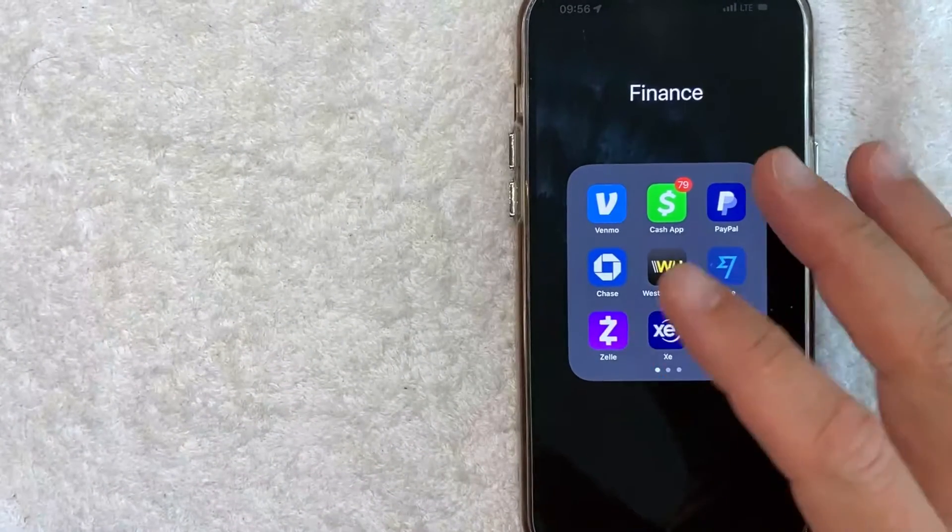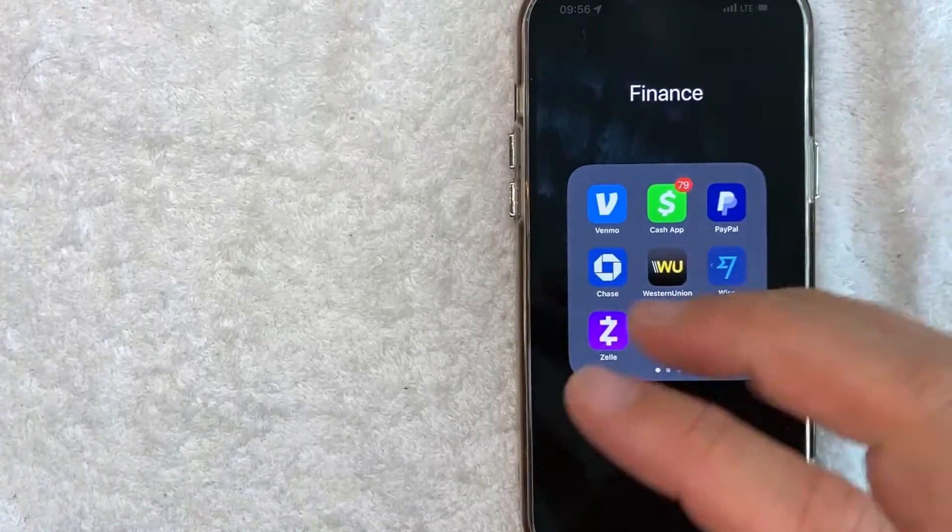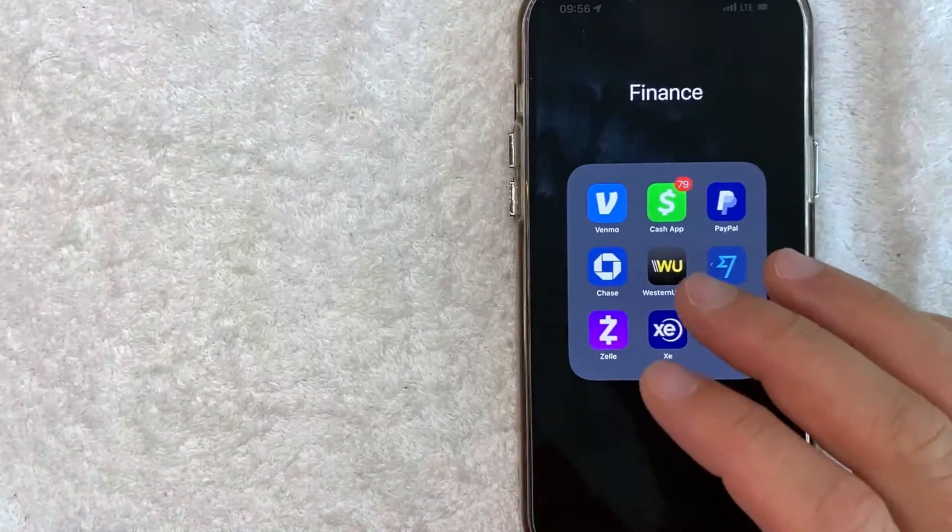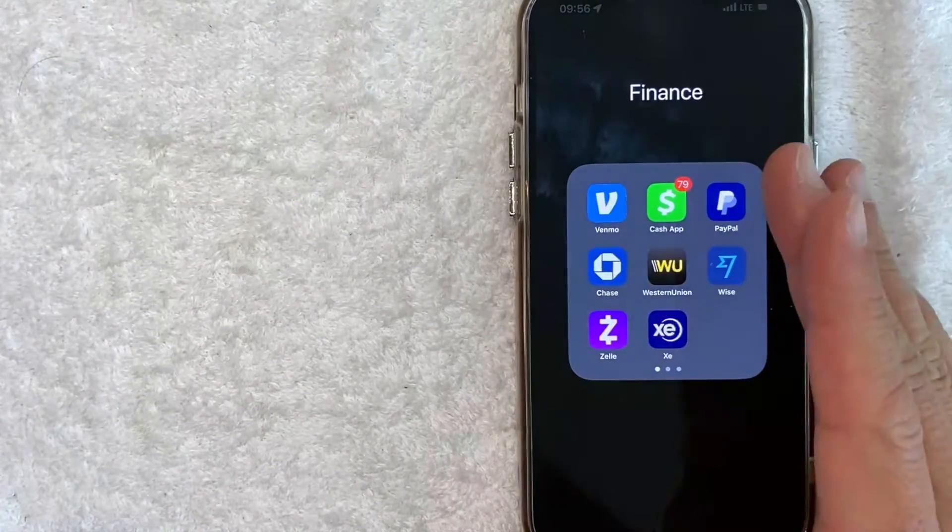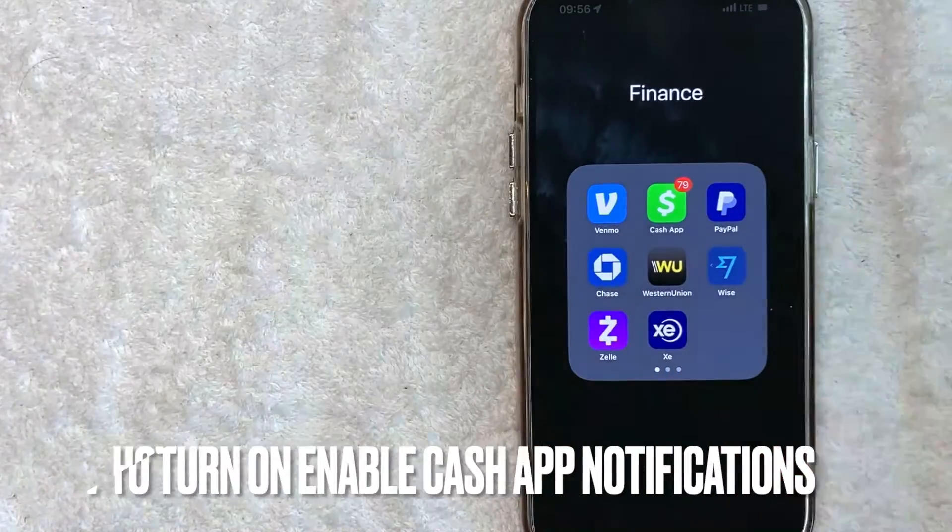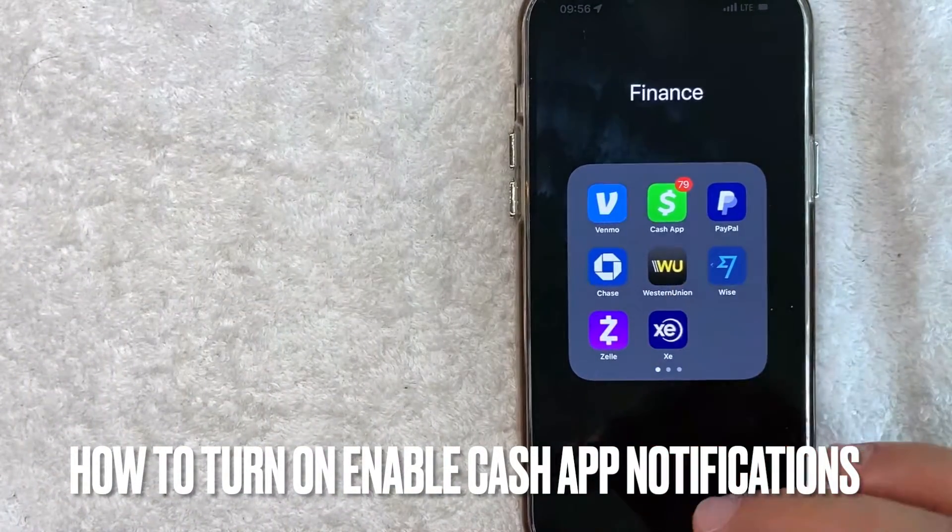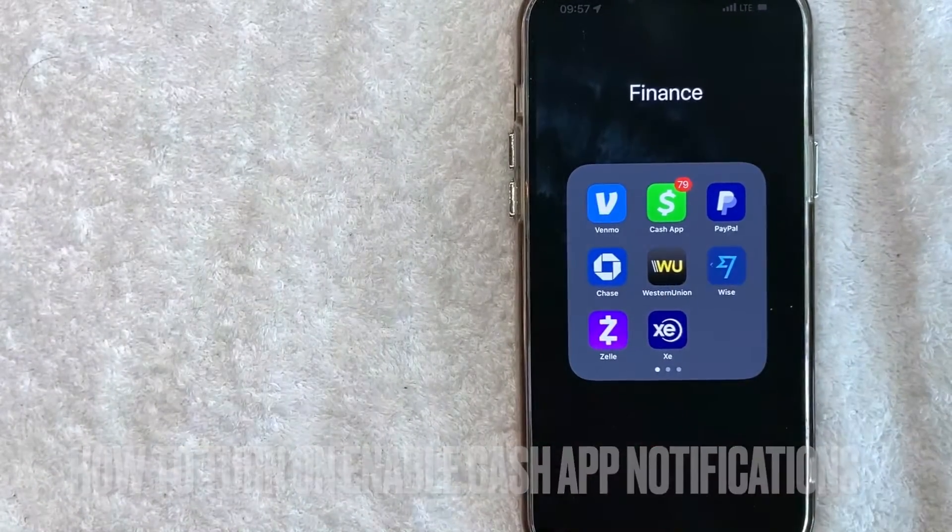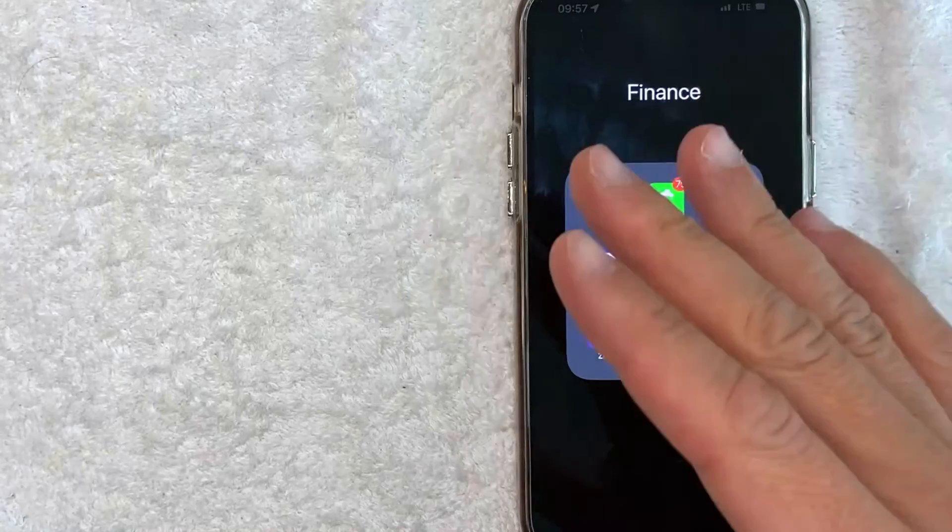Hey, welcome back guys. So today on this video, we are talking about Cash App and more specifically, I'm going to answer a question that I've gotten a lot recently, and that is how do you enable notifications in Cash App? So let's go ahead and talk about this.